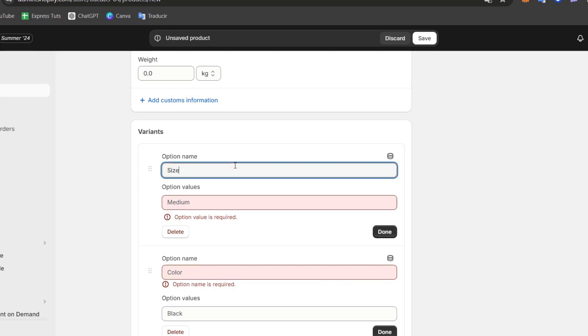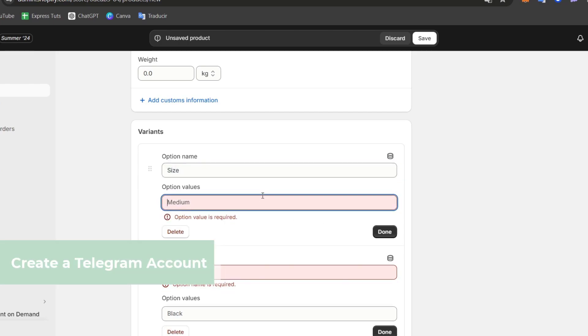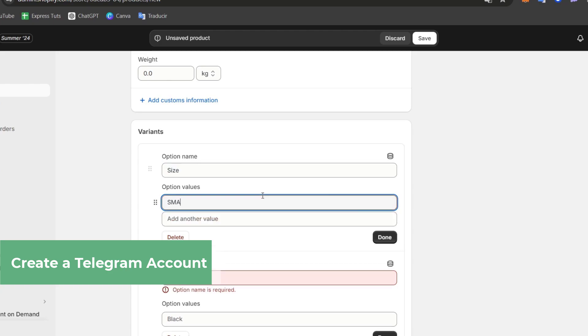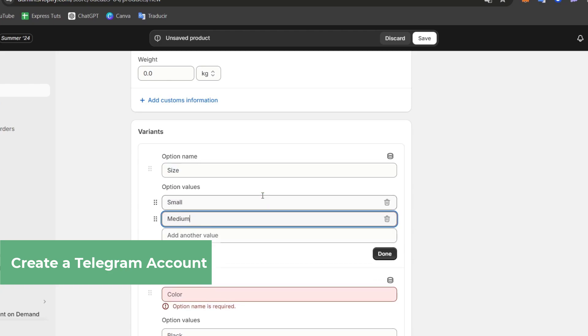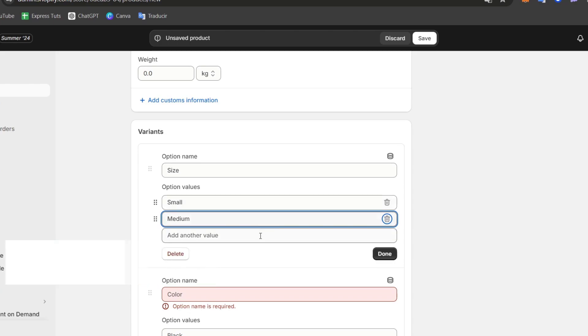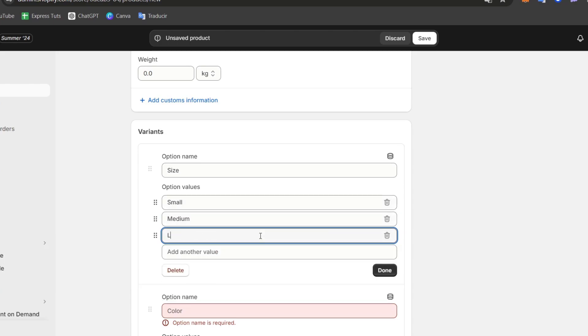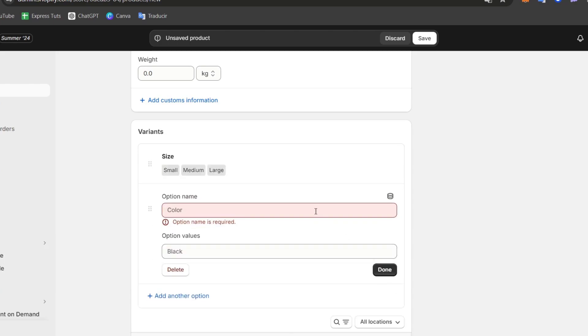So for example, here, option name should be sizes. I can go for small, I can add medium, I can add large, and go for done.